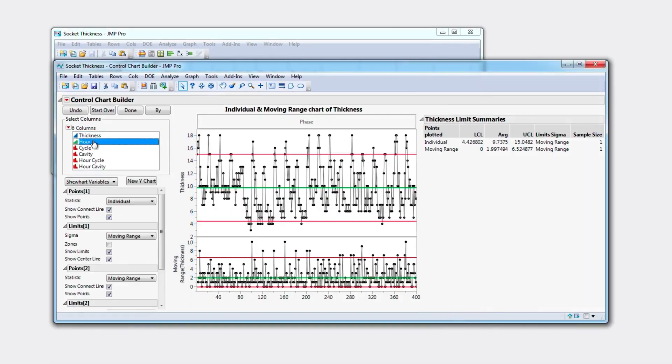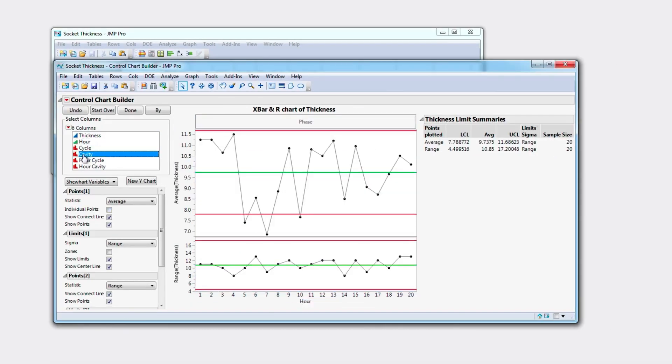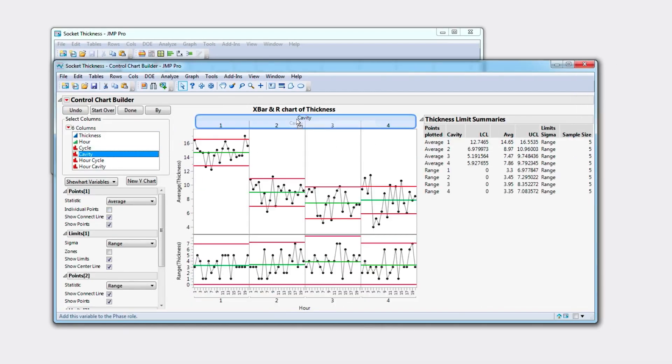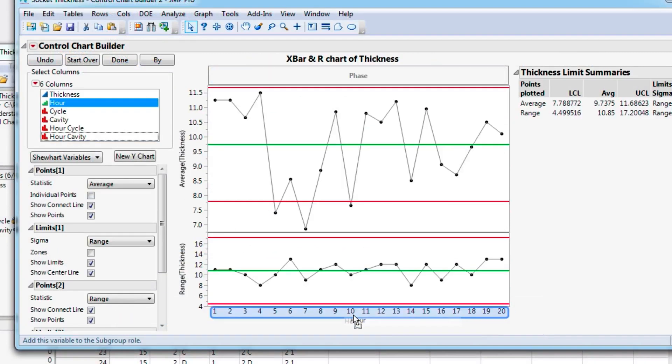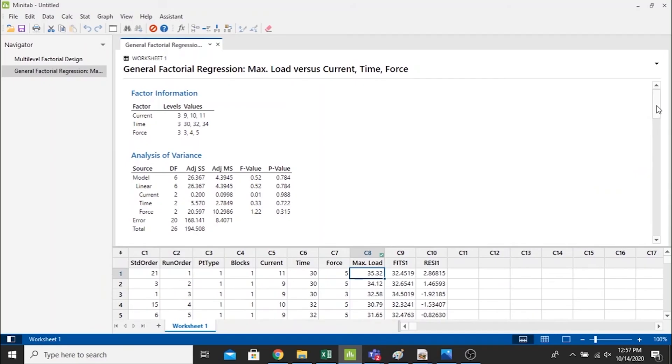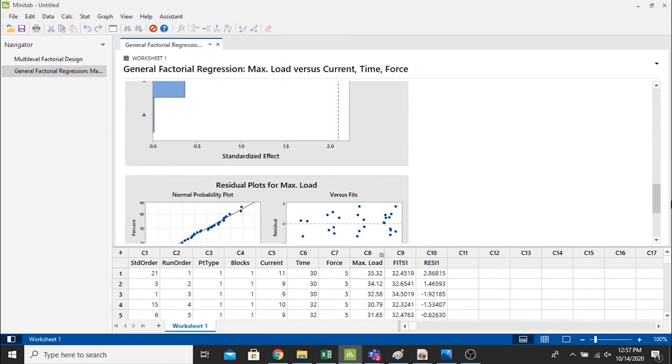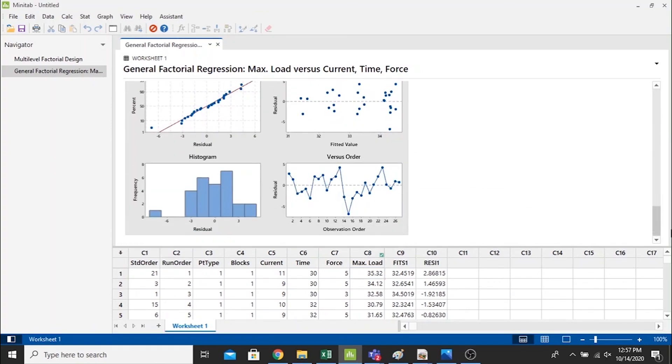JMP and Minitab are both statistical analysis software that are very user-friendly, and many process, manufacturing, and quality engineers use them for applications like Six Sigma, quality control, design of experiments, and regression analysis. Most schools will teach MATLAB but will not teach JMP or Minitab based on my experience, but if you're interested in giving any of them a try, check out the links down below.